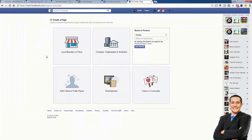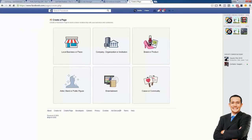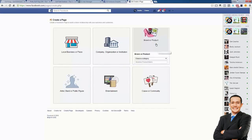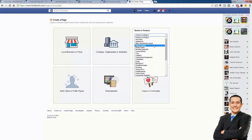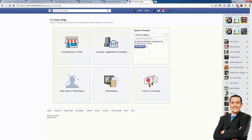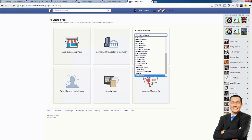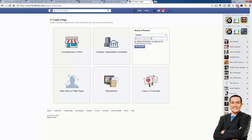Go over to facebook.com/page and you can make a new page. There are different categories — brand or product, whatever. I'm just going to do 'website' — that's a pretty easy one to always do. Now I'm going to make my fan page for Golf King.